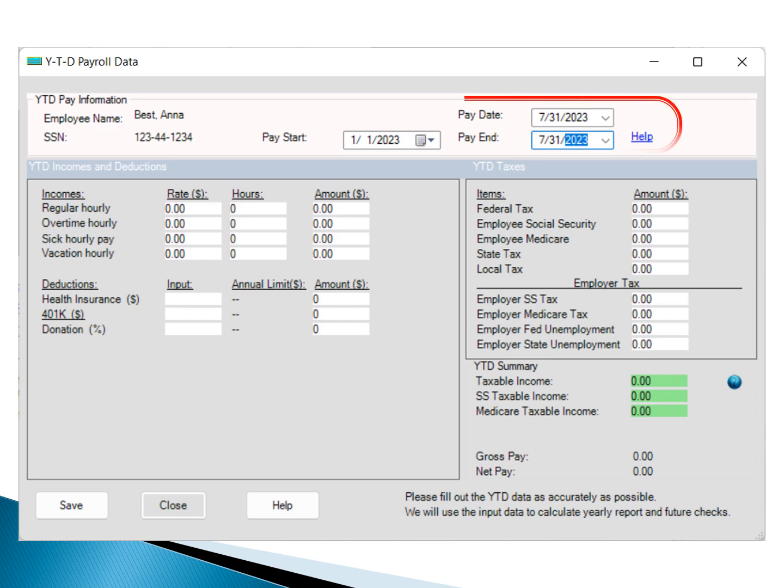On the YTD screen, input data for January 1st, 2023, to July 31st, 2023. You can use July 31st, 2023 as the pay date.